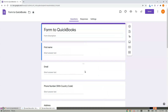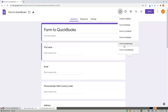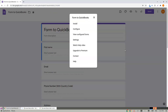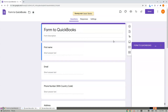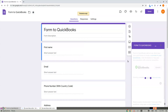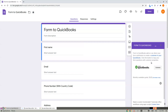Hi, let me introduce the new Form2Quickbooks add-on for Google Forms. To open, click on the Form2Quickbooks menu, then click on Configure. This add-on can create new customers in your QuickBooks account.